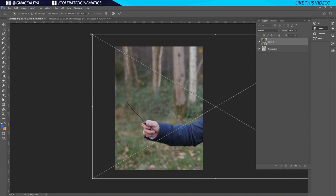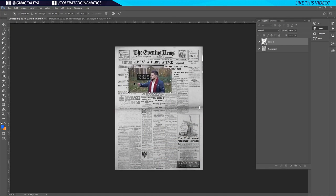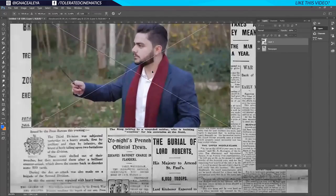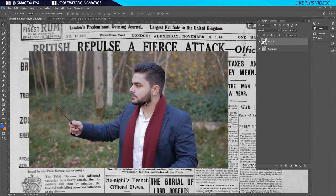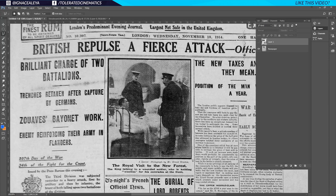Then just hold Shift and Alt and drag it down, position it into place, make it a little bit bigger again — zoom in with Alt and scrolling on your mouse — and hit Enter once you're satisfied with the size. Uncheck it for now, then click on the polygonal lasso tool and make a rough selection around the image area.